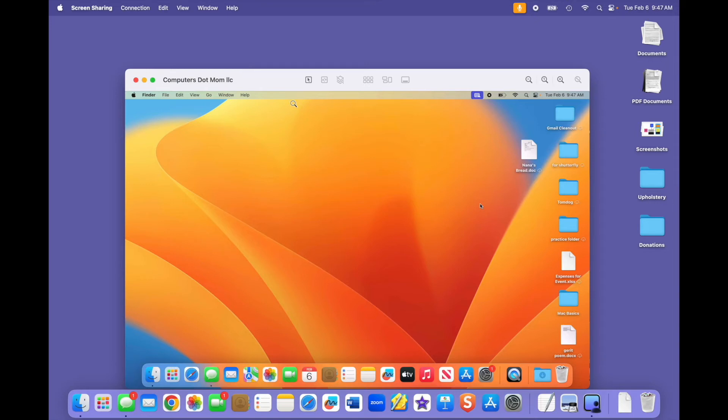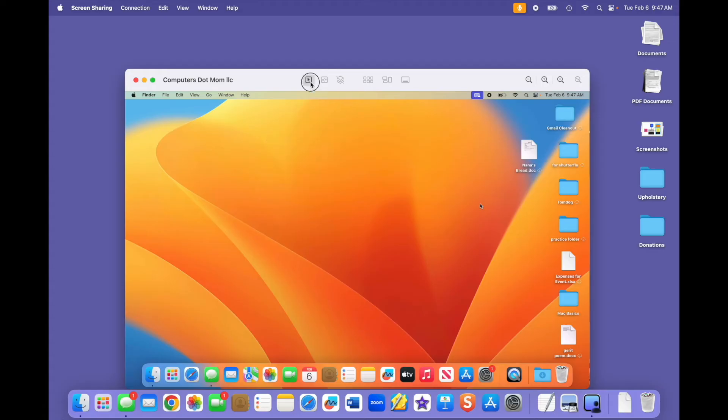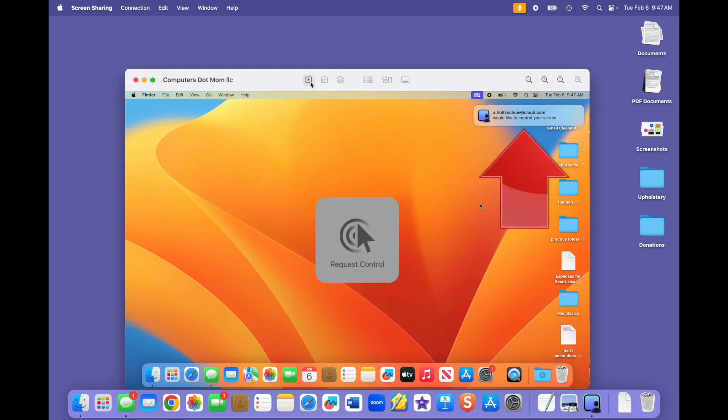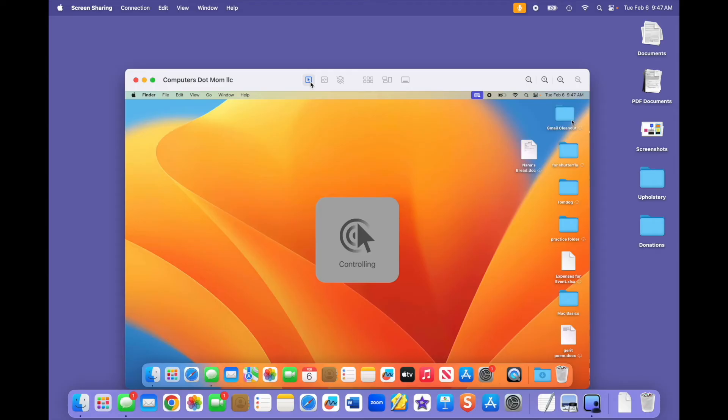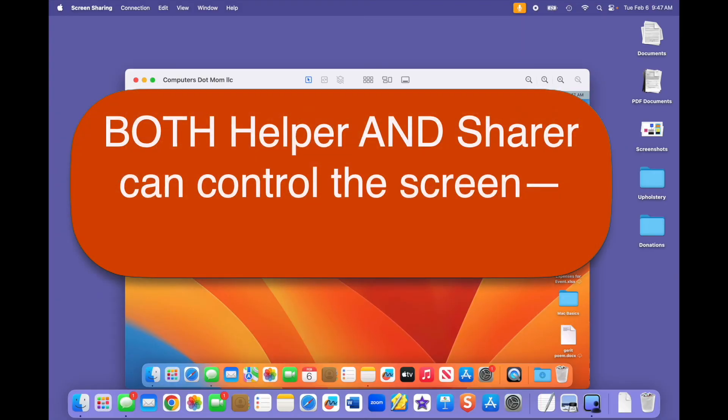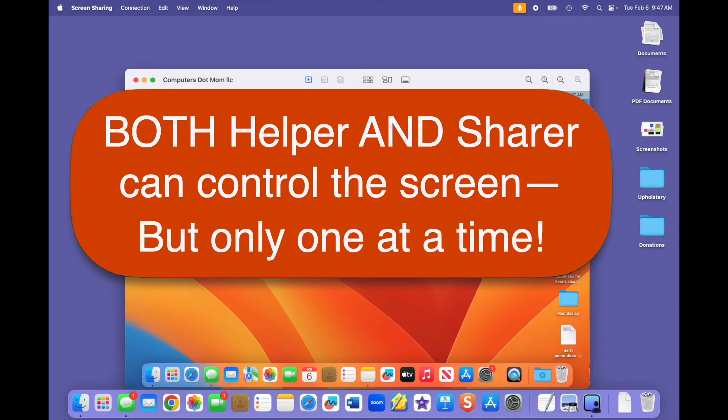If not, the helper can click here to request control of the sharer's screen. The sharer will then see a new request pop up and they can accept it or just ignore it. Let's accept it. Now the helper can control the sharer's computer directly, almost as if they were sitting in front of it without having to physically be there. The sharer can also control their computer, but only one of you can control it at a time. You have to take turns.